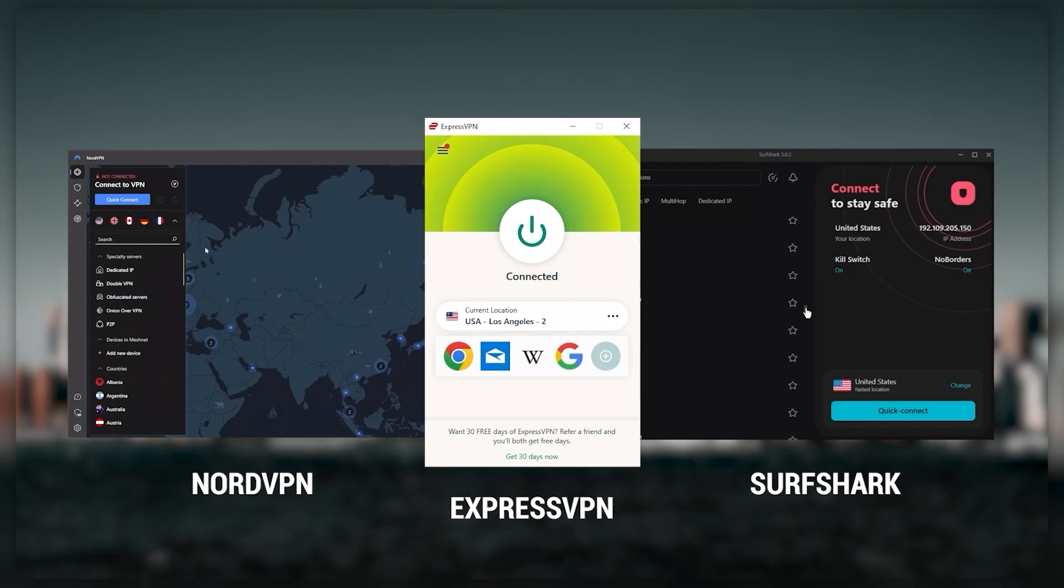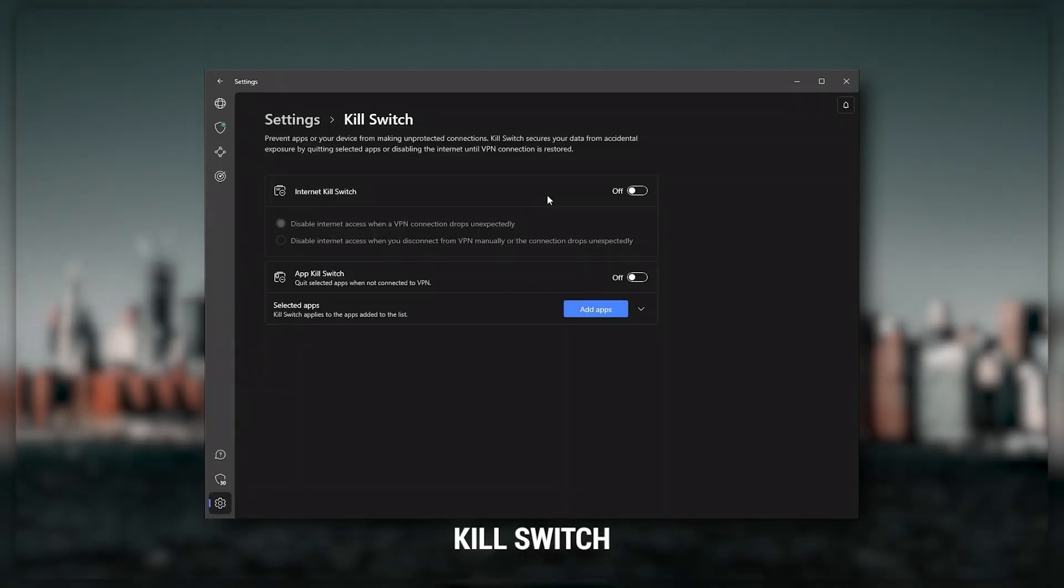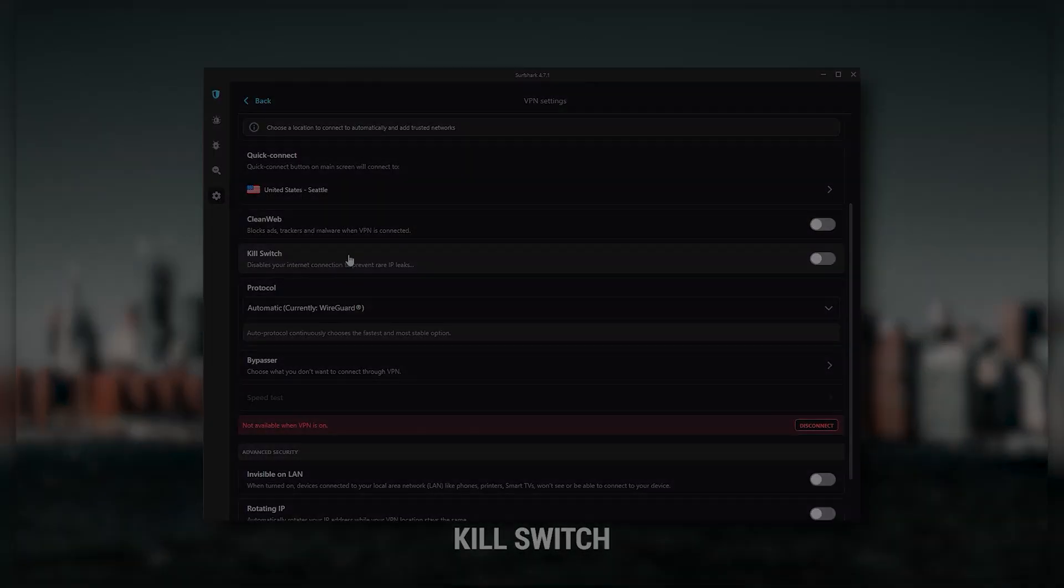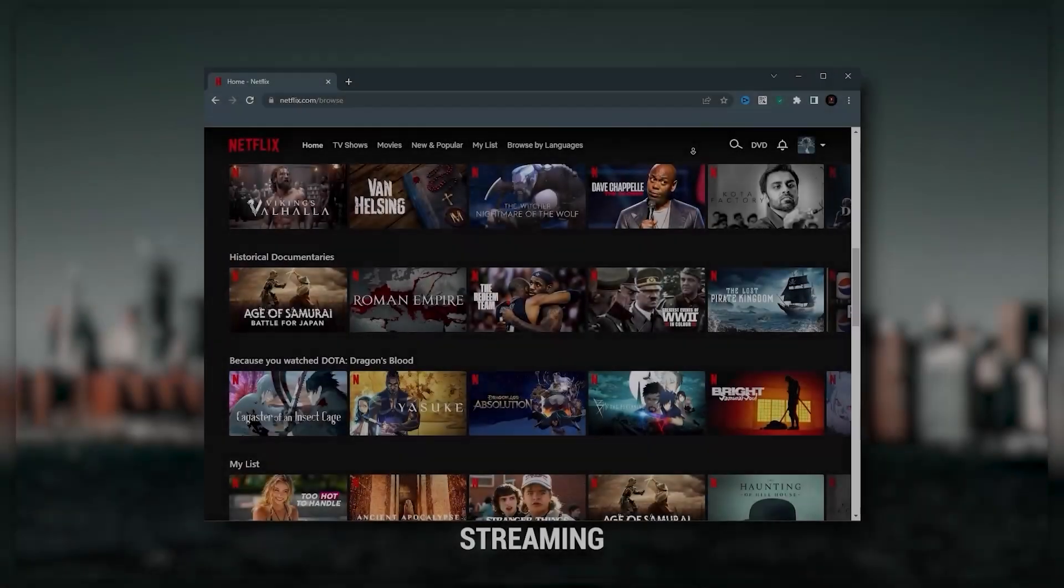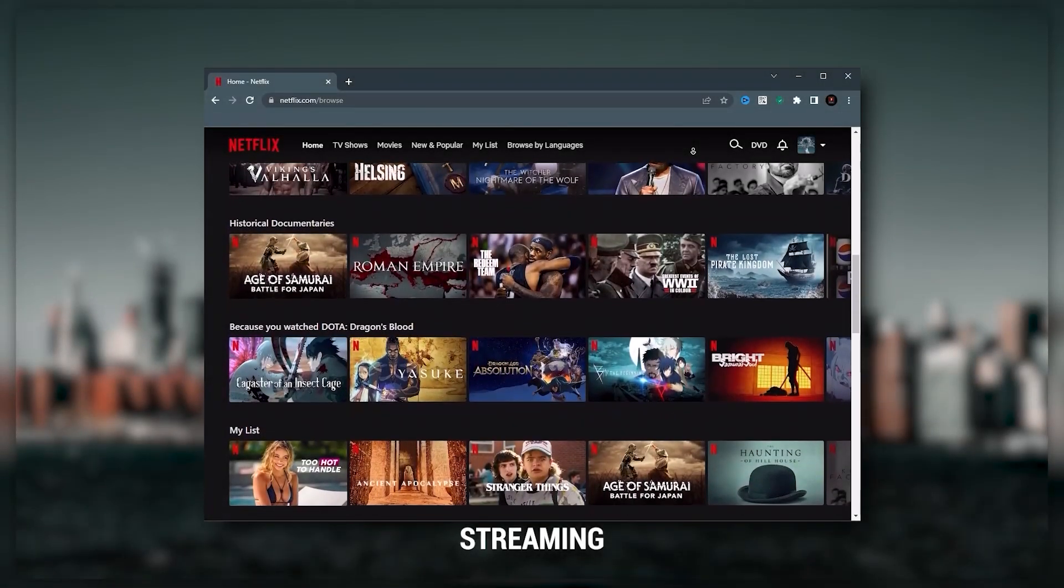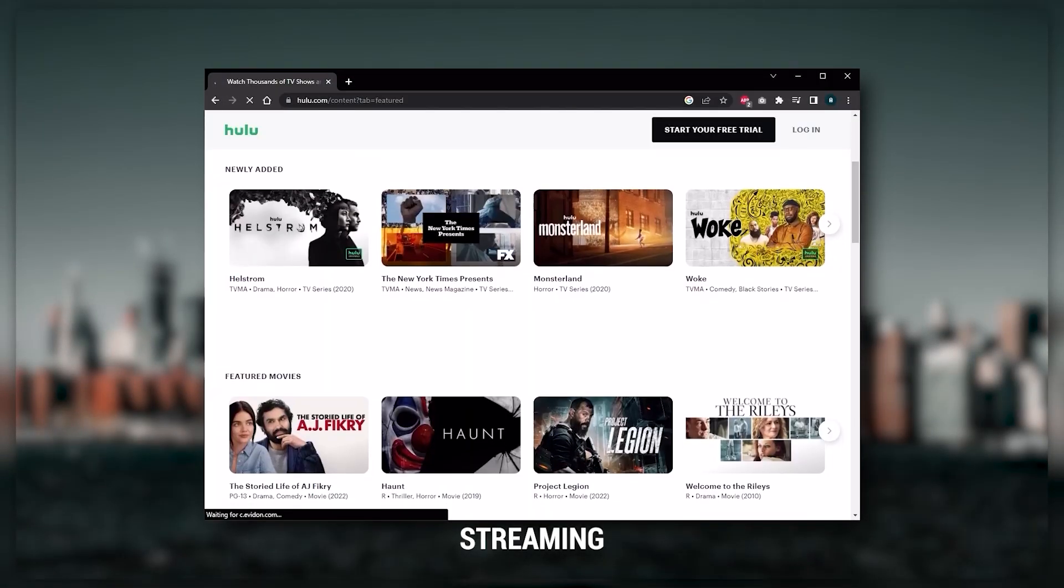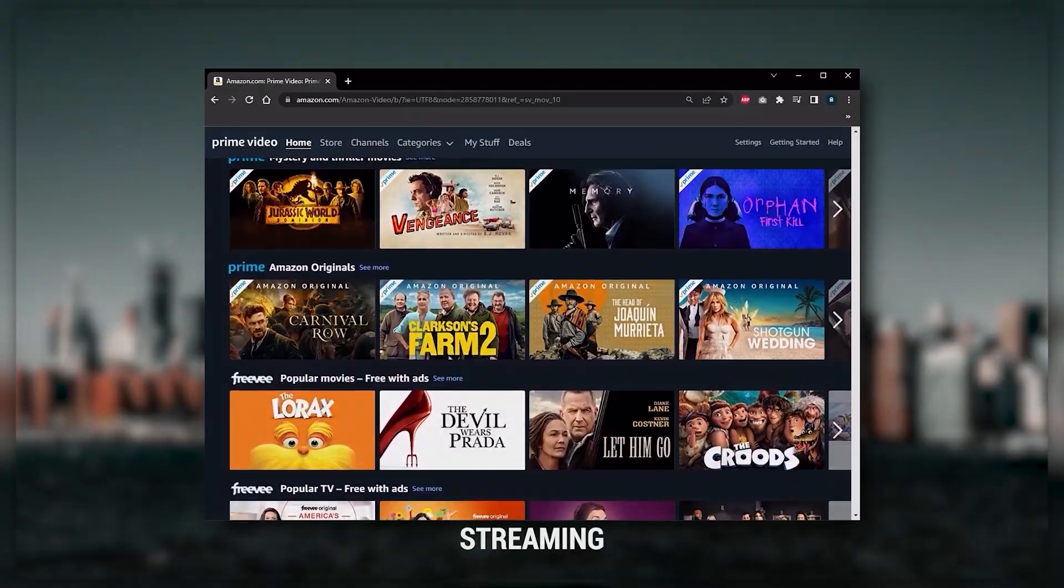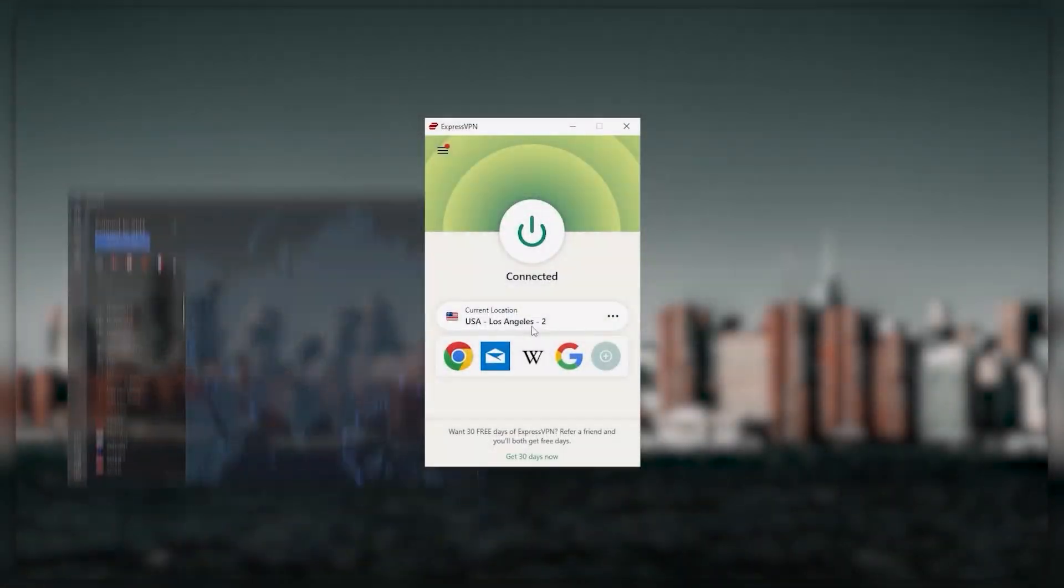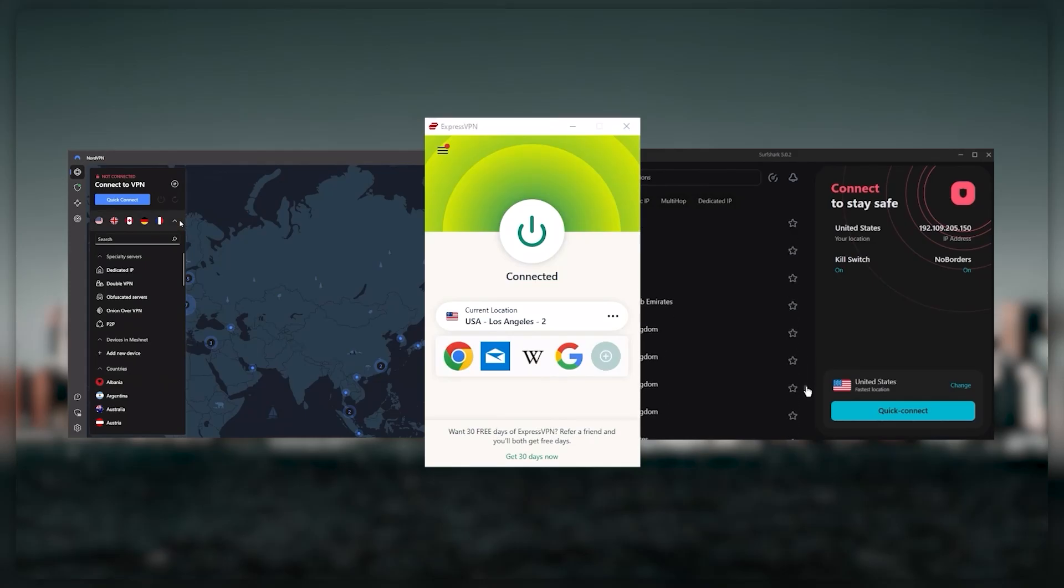They all vary in budgets and features, yet they all have a kill switch, they're excellent for torrenting, and they all consistently work with streaming services like Netflix, Hulu, and Amazon Prime Video. That's why these are my favorite three. But depending on your situation and preferences, one of them may be a better choice for you.